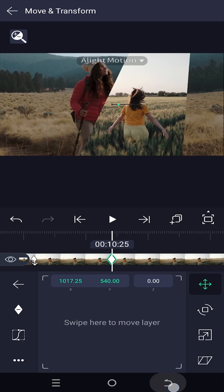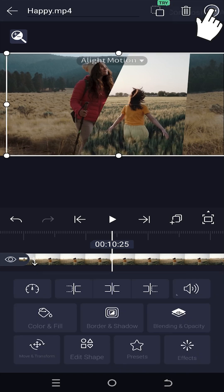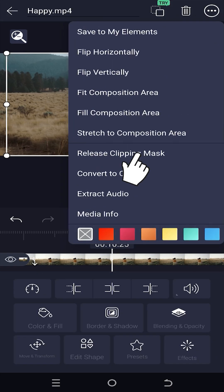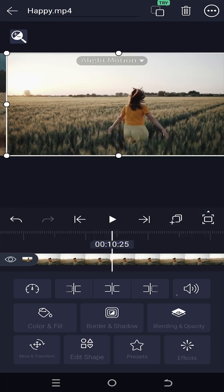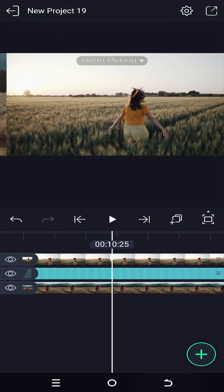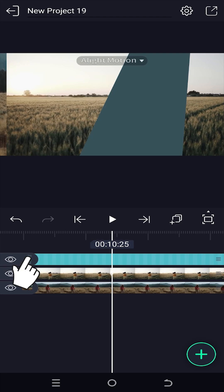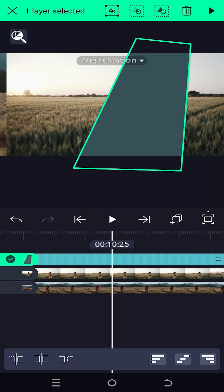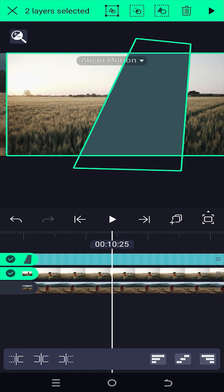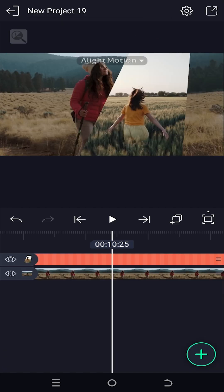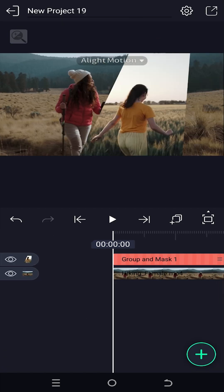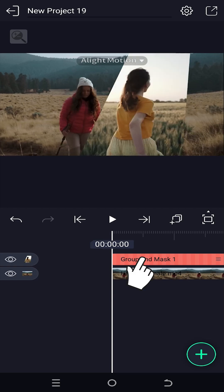Tap the top right corner button again and release the clipping mask. Bring the top layer under the shape layer, then tap and hold the left button of the shape layer until it turns green. Select the video layer, then from the top select the middle button.